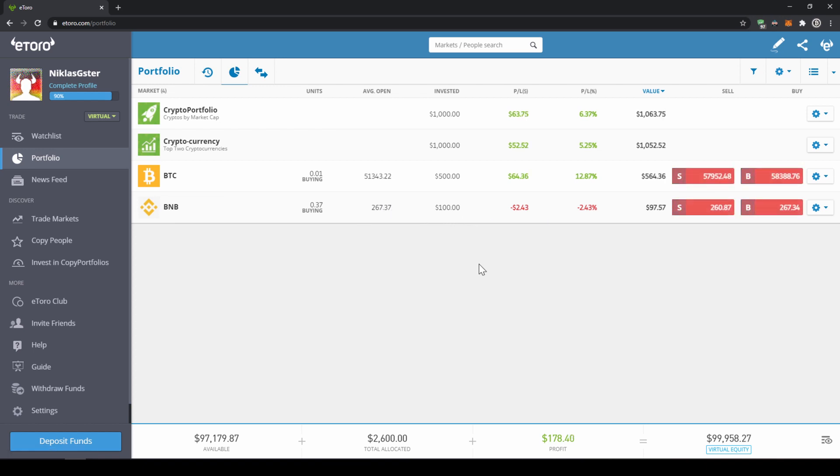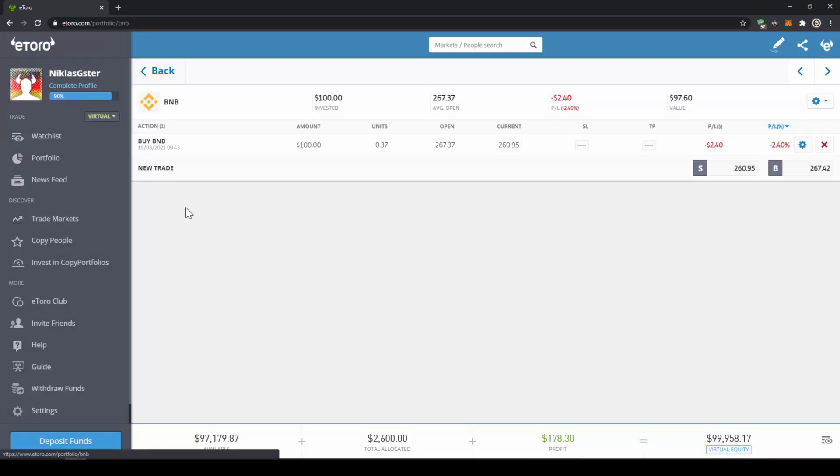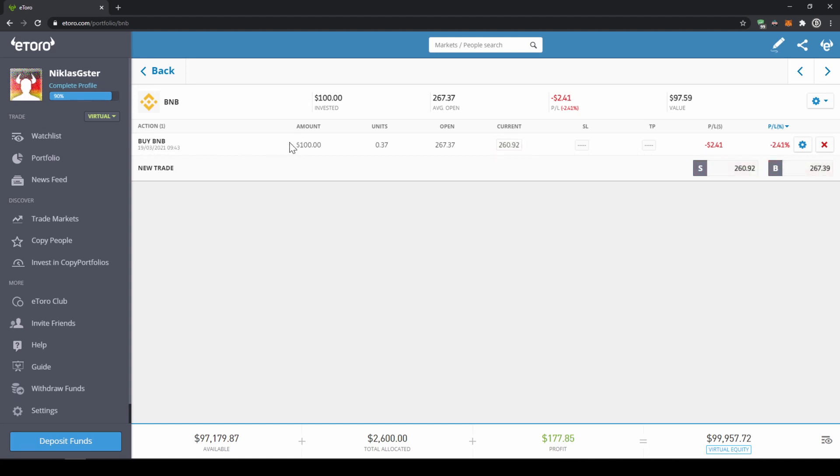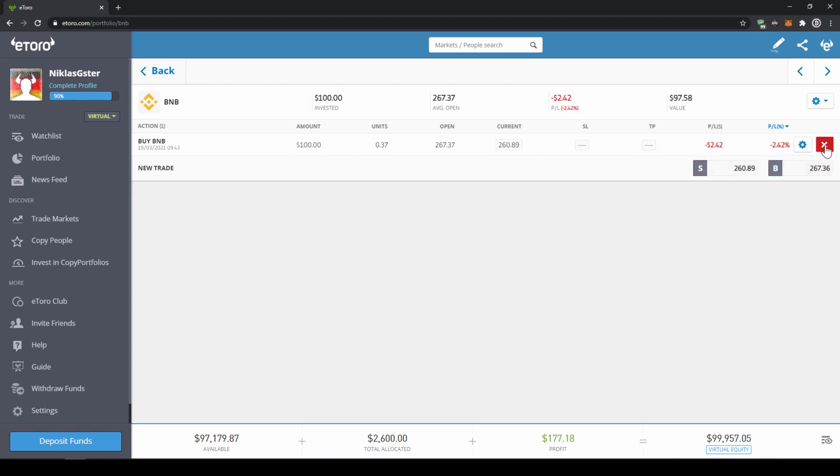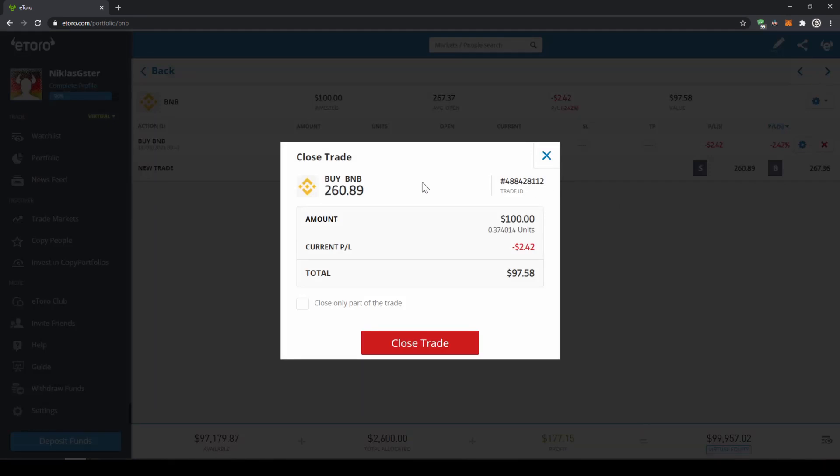If you want to sell the Binance coin at some point it's very easy to do that too. I'm just going to show you. You just have to click on BNB and then you can see this is our purchase that we've just made with these hundred dollars and if you want to close that position and sell it back you just have to click on this red X icon right here on the right side